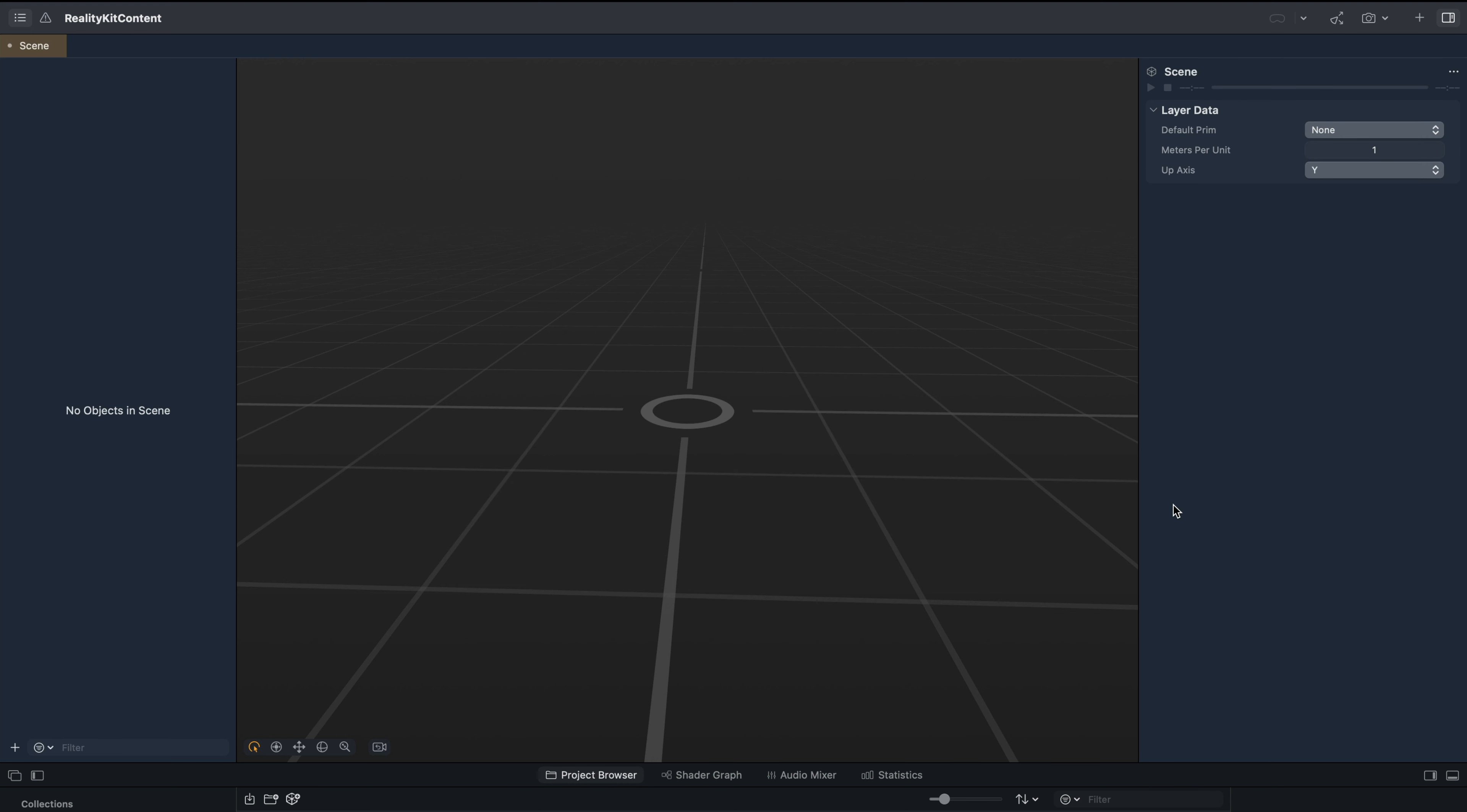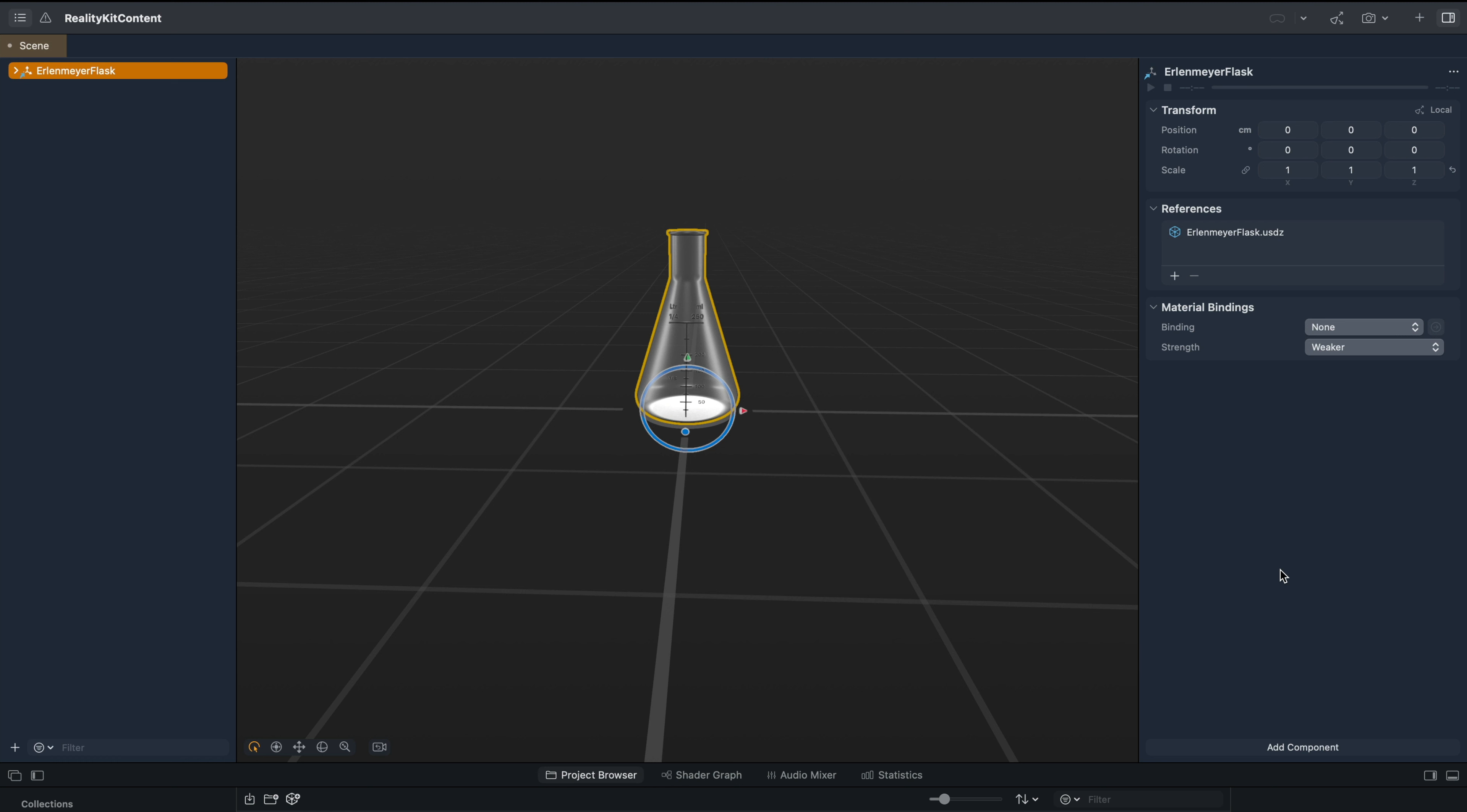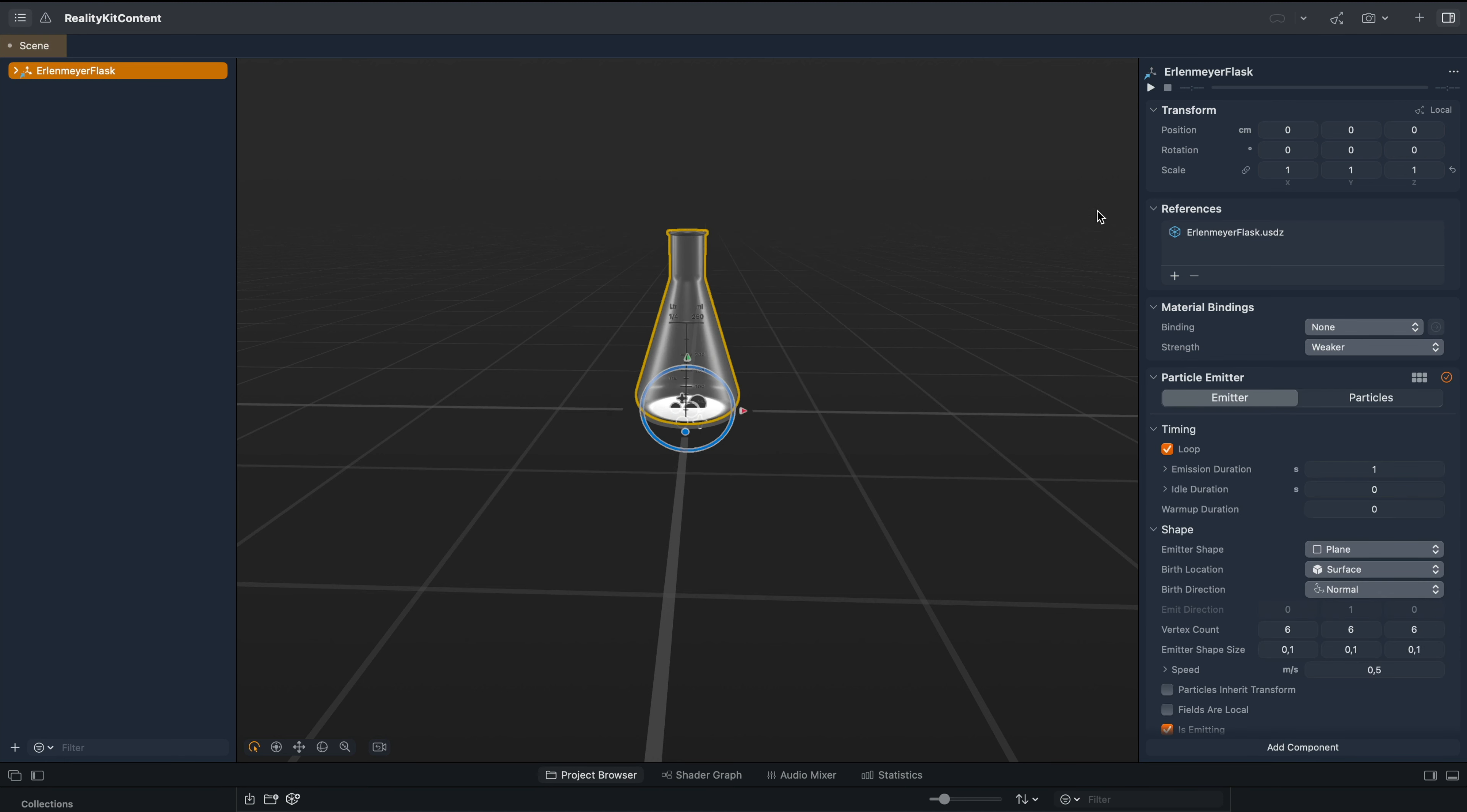Another way to add particles to the scene is to add them as components. So let's add an object. For example, let's select this flask. Once you add an object to the scene, you go to the bottom part of the inspector and click add component. Then we scroll down and select particle emitter. To preview the particle emitter, we click the play icon.